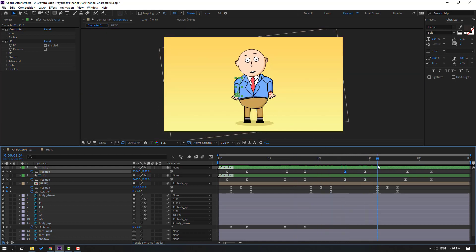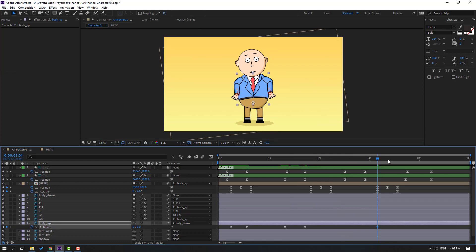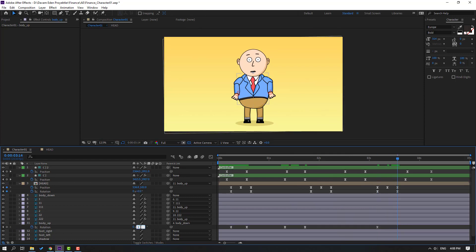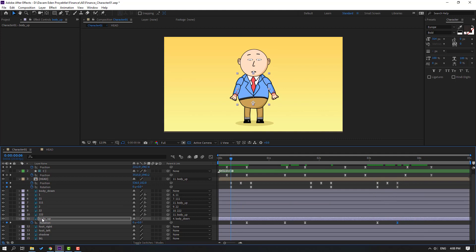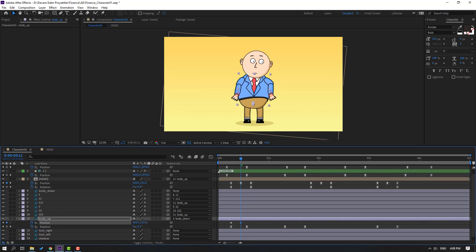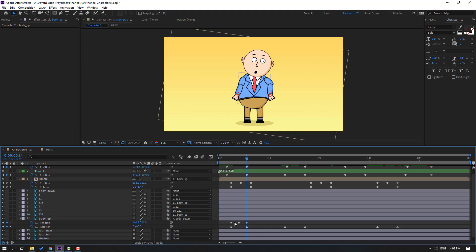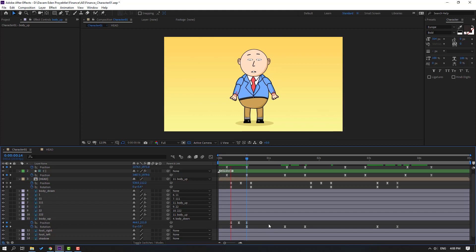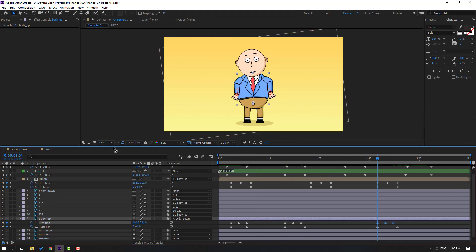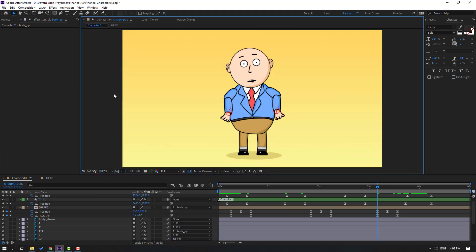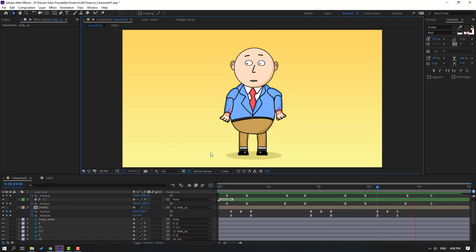Make a rotation keyframe again for the body, go forward, change to 1. Select body, hold Shift, press P to add position. Make a new position keyframe, go forward, move down. Go forward, select the first keyframe, Ctrl+C, Ctrl+V. Move this keyframe to the right, make easy ease. Select the three keyframes, Ctrl+C, go forward, Ctrl+V, and again Ctrl+V.